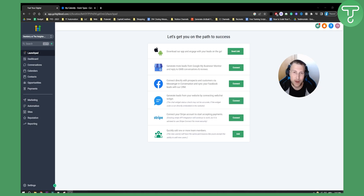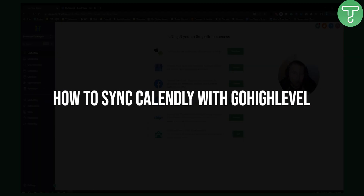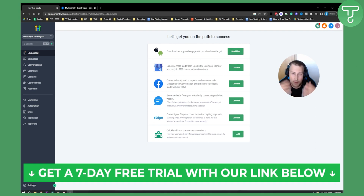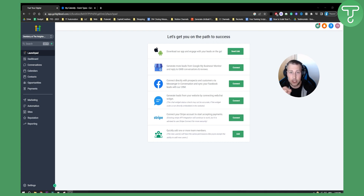Hello everyone, welcome to another Go High Level tutorial video. Today I will show you how to sync your Calendly calendar with Go High Level. This is a very simple tutorial. If you want to try Go High Level yourself, the first link in the description will get you a seven day free trial.